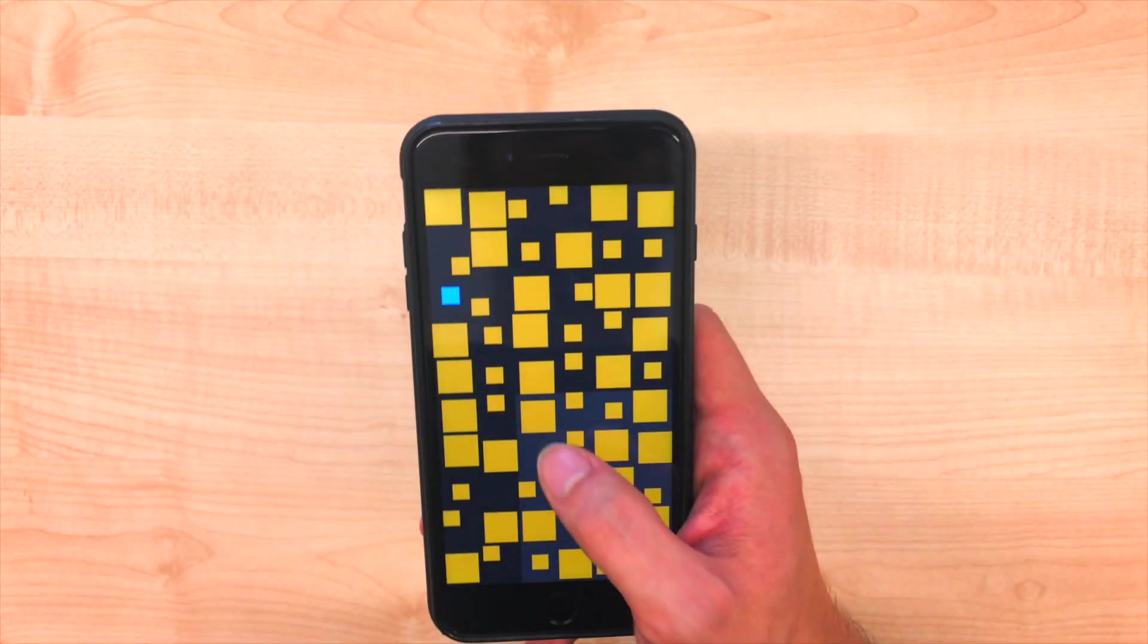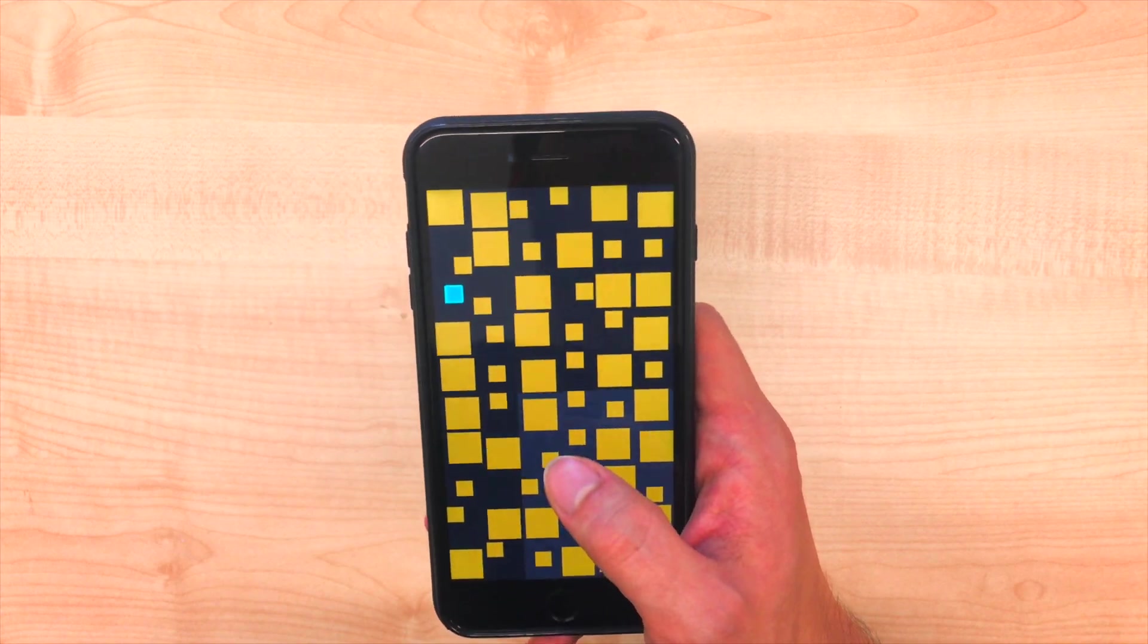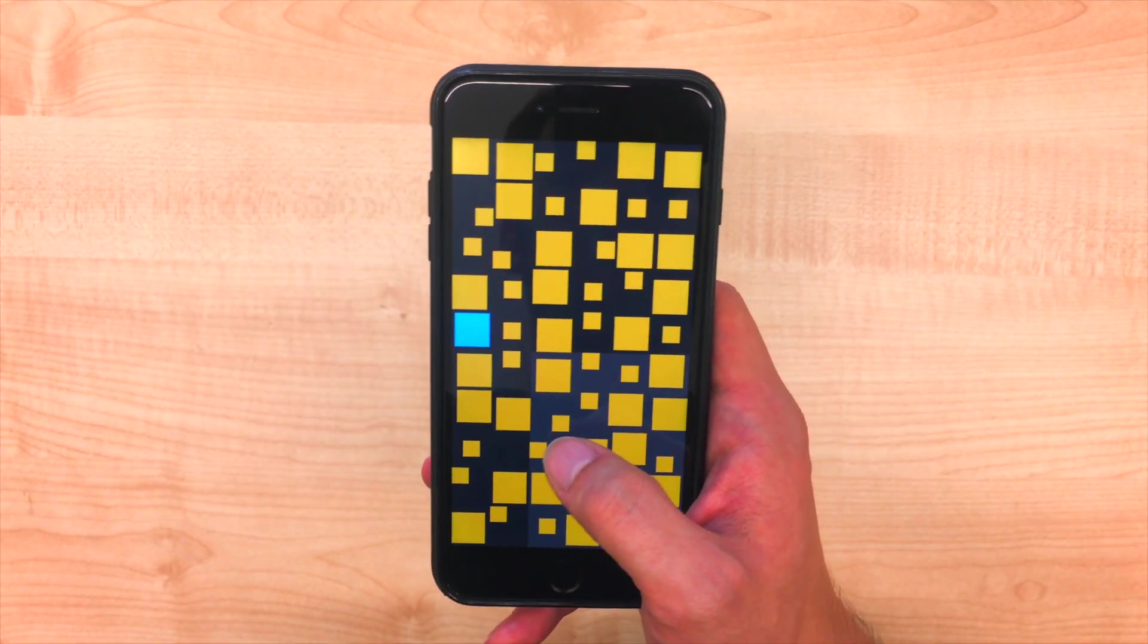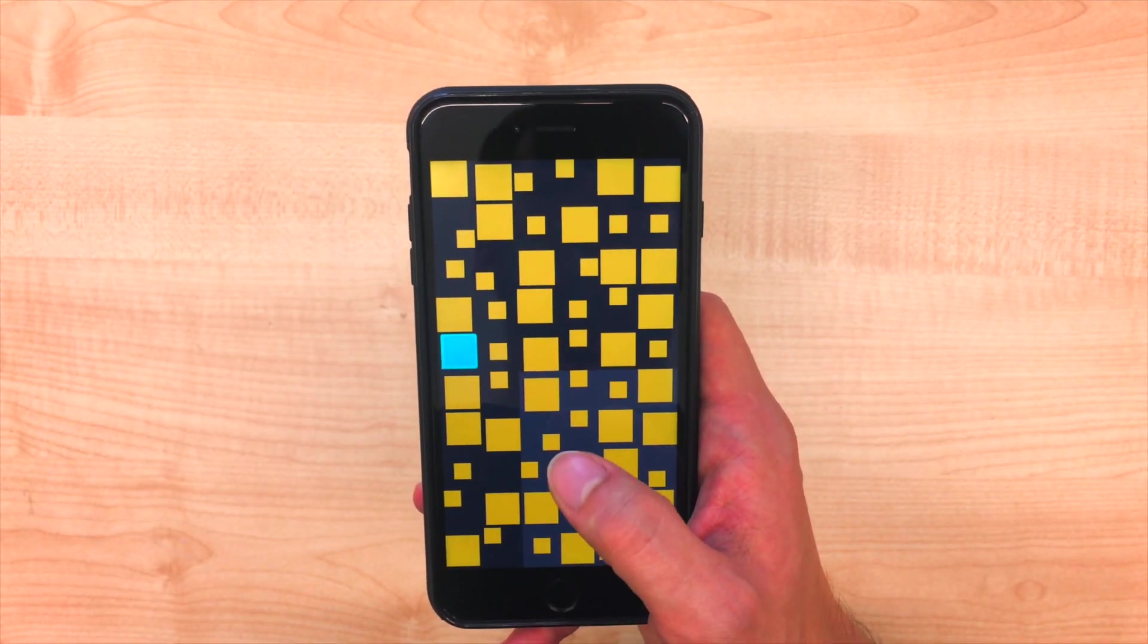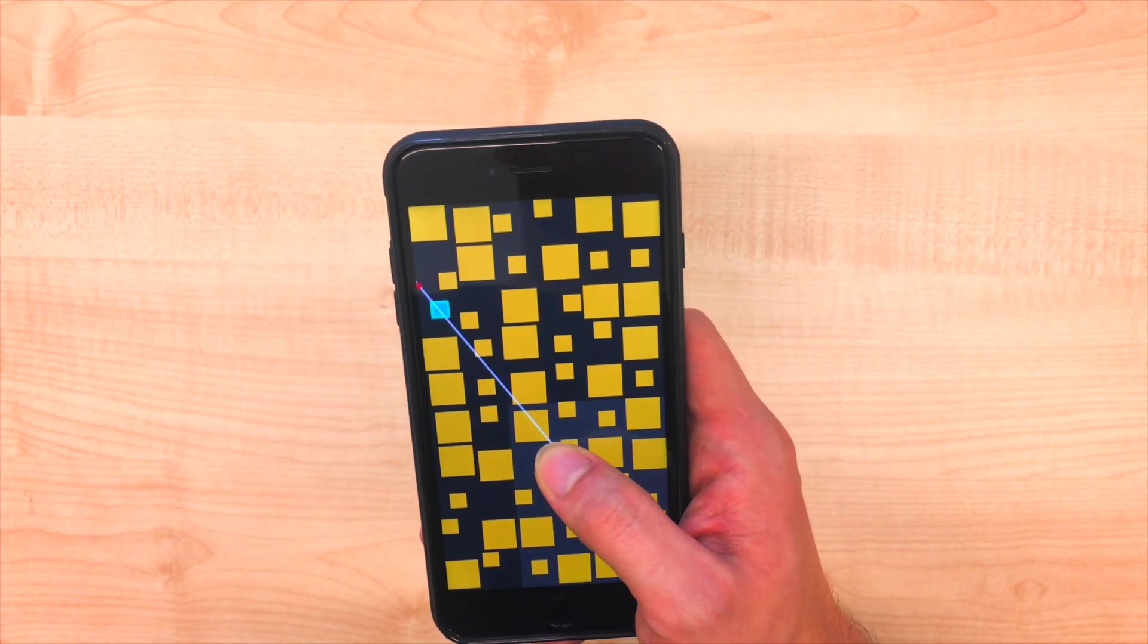Also, targets at edges and corners can be selected very quickly. The user simply applies as much force as possible and then lifts his finger.